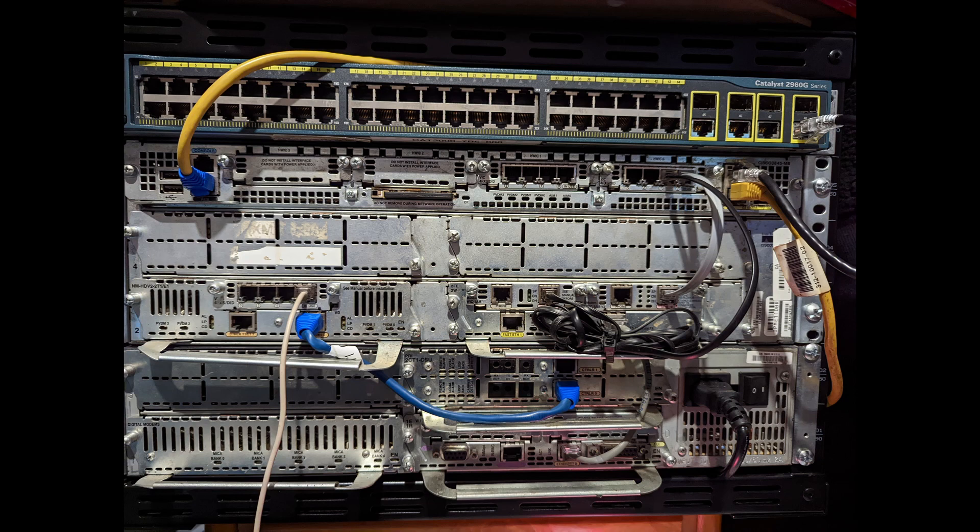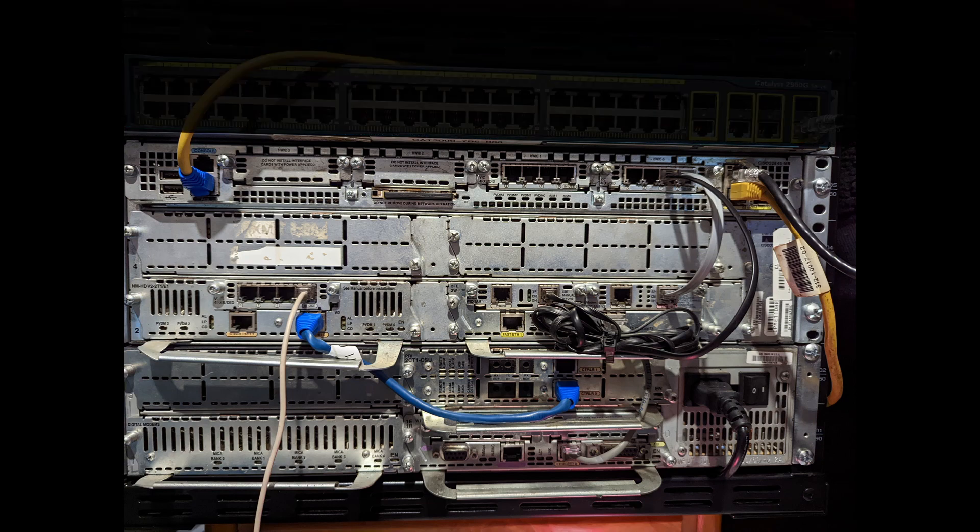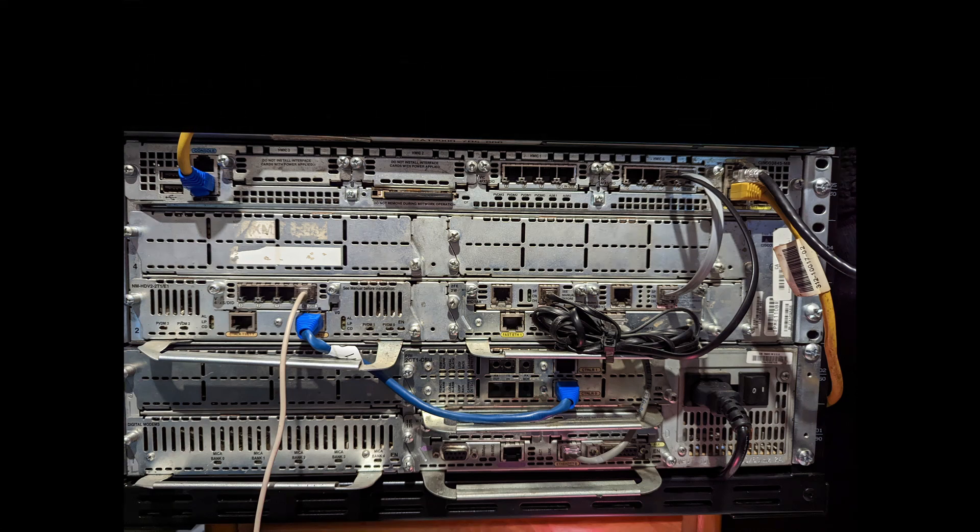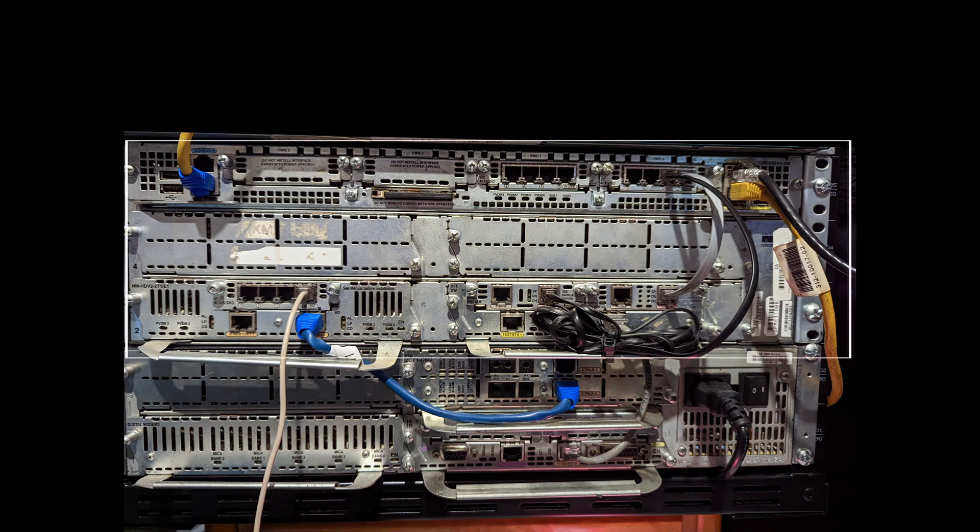What you see on your screen right now is my 6U rack unit. You can just ignore the Cisco Catalyst on the top, that's irrelevant to everything. In the middle is a Cisco 3845.